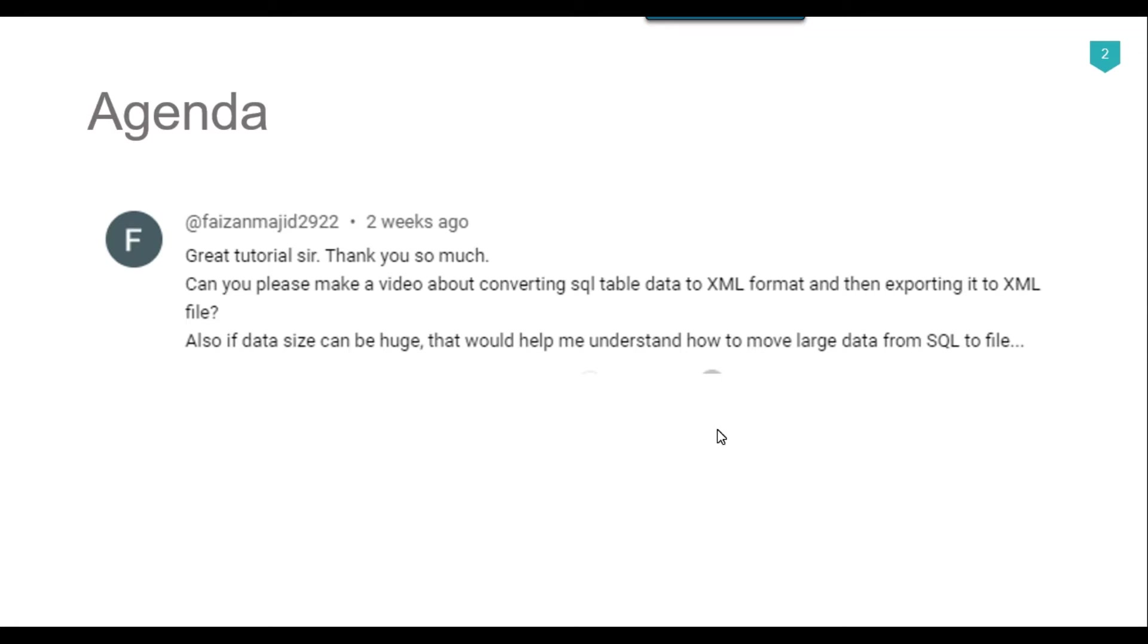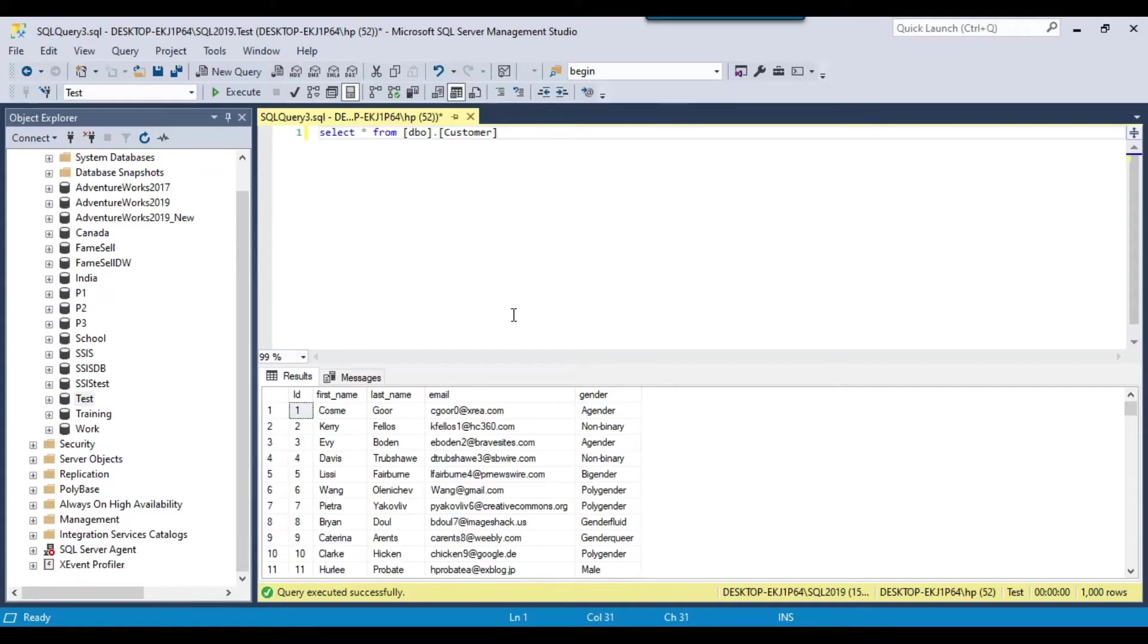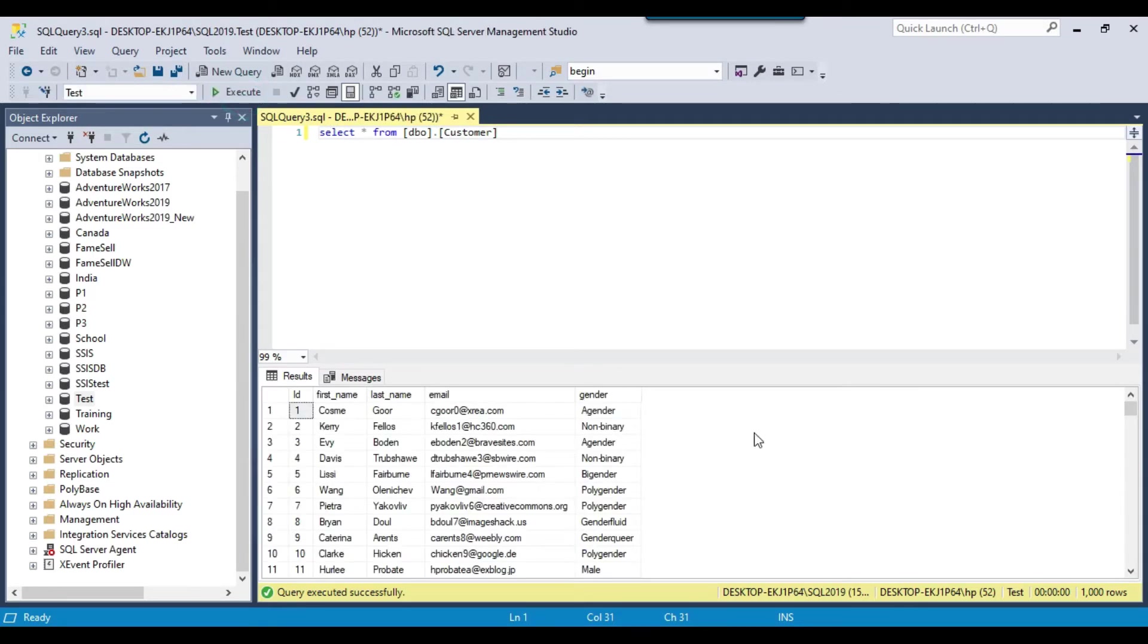So I thought to make a video on this one, so let's jump to the demo. In my SQL server 2019 instance, I got a table, customer table and this is the data.